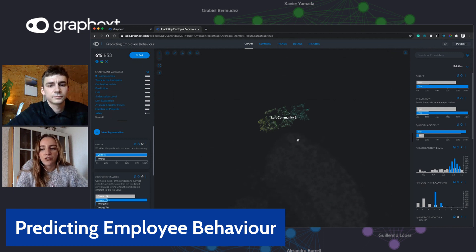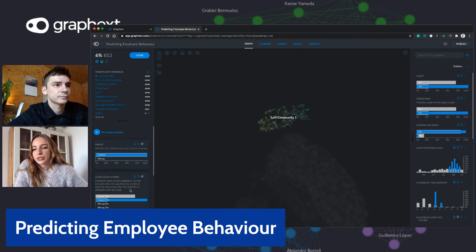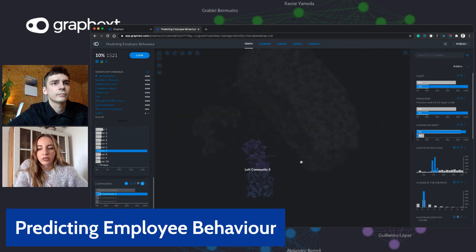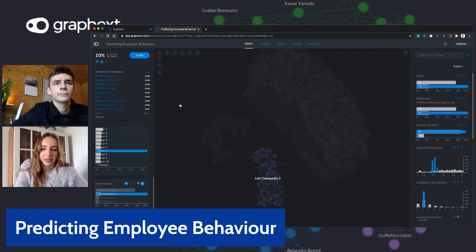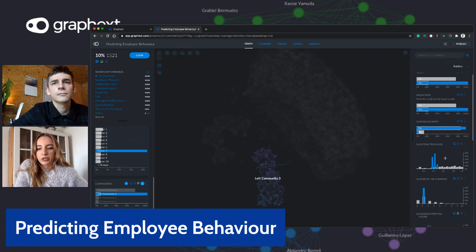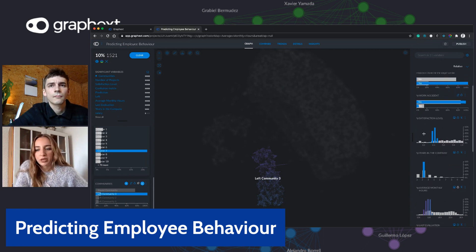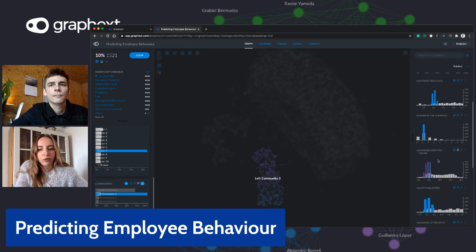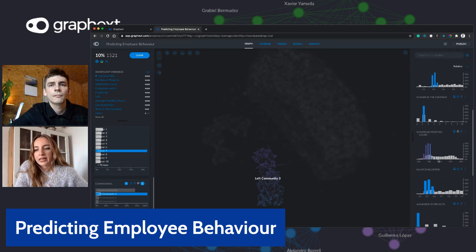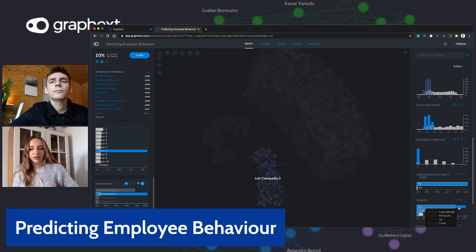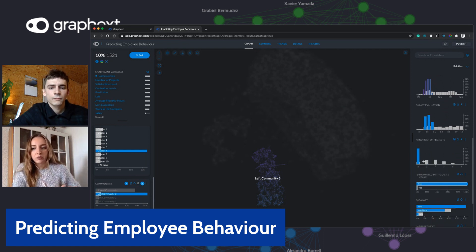Now let's explore the features of left community three. Selecting this community changes the variable charts to reflect values for employees in this community. Scrolling through the variable charts, we can see that employees in left community three have quite a low satisfaction level, they don't work much, they only spend around three years in the company, get paid quite little, and work on very few projects. The fact that they work on few projects could definitely be a reason for their low satisfaction score.